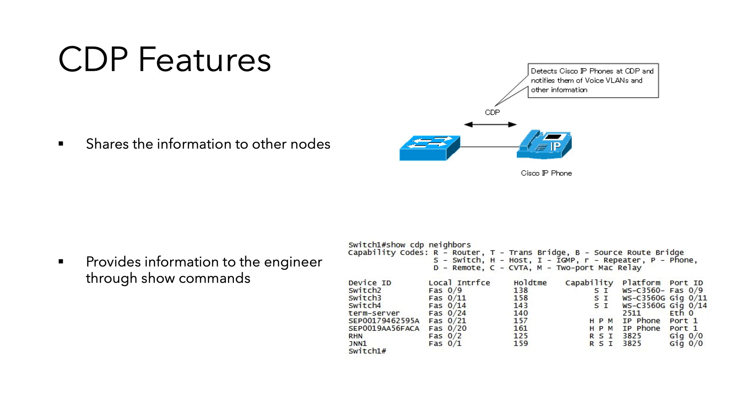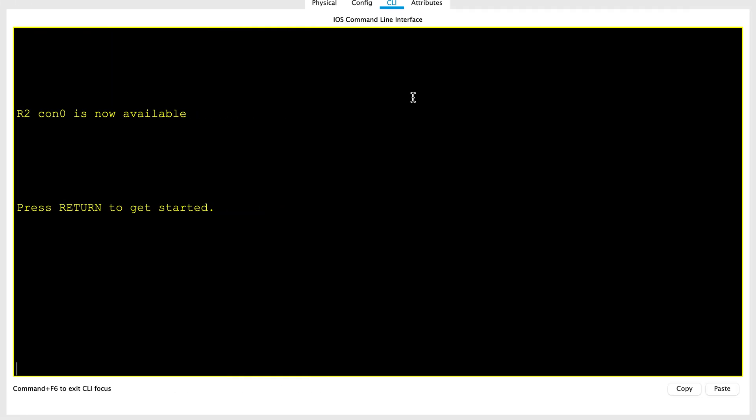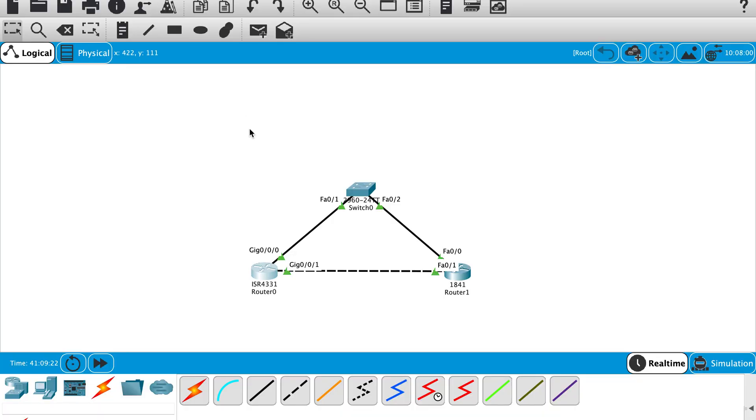Let's go ahead and configure and verify CDP. Let me take a simple topology where I have three devices, two routers and one switch.